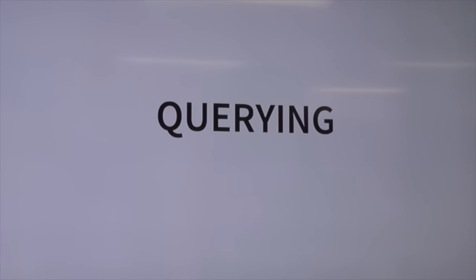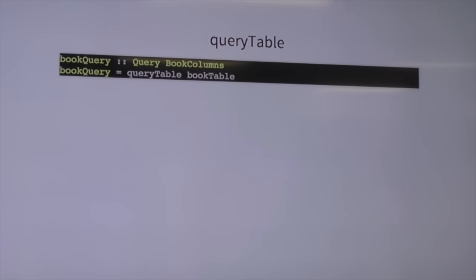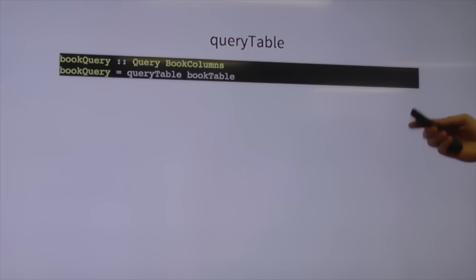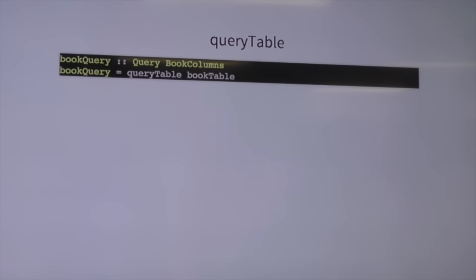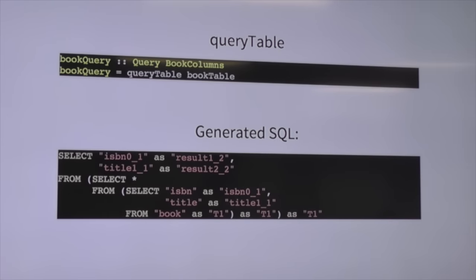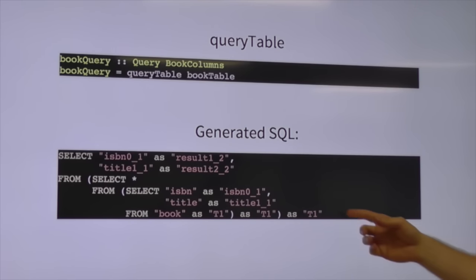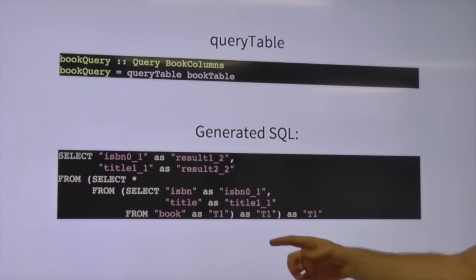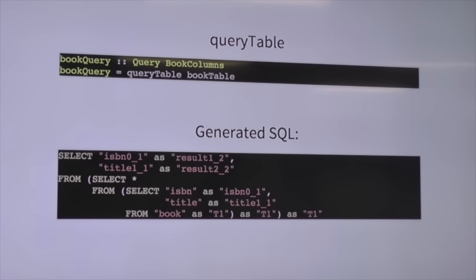But really we're here to figure out how we query a database — that's the interesting part. To query a table, you just hand your table definition to `queryTable`, and that will generate a query that has every column in that table. It's the equivalent of doing a `SELECT *`.